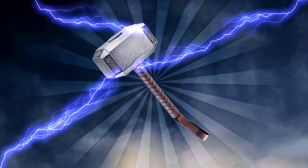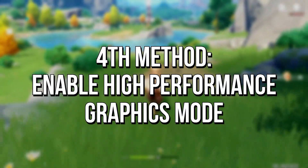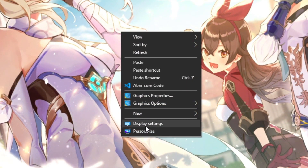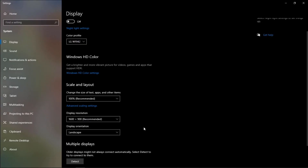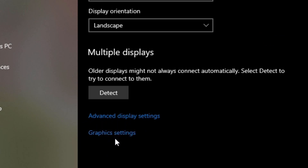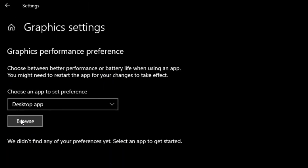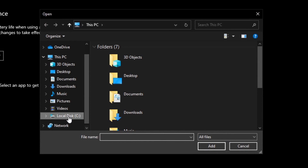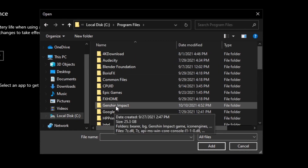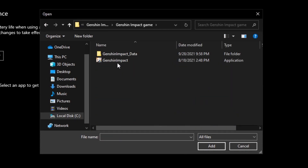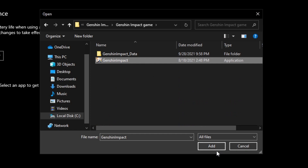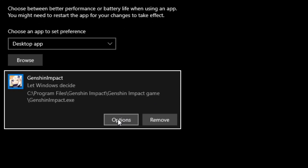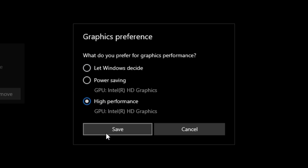Now I'll show you the fourth method. We enable the high performance graphics mode in Genshin Impact to make your graphics card dedicate more performance to it and get better FPS. First, right-click on the desktop and select Display Settings. Scroll to the end of this window until you find the Graphics Settings option and select it. Now click on Browse, navigate to local disk C, Program Files, Genshin Impact and Genshin Impact Game. After that, select the Genshin Impact file and click on Add. Lastly, click on Options, check High Performance, and click OK.